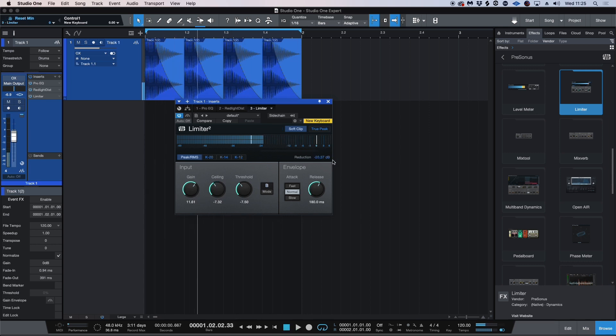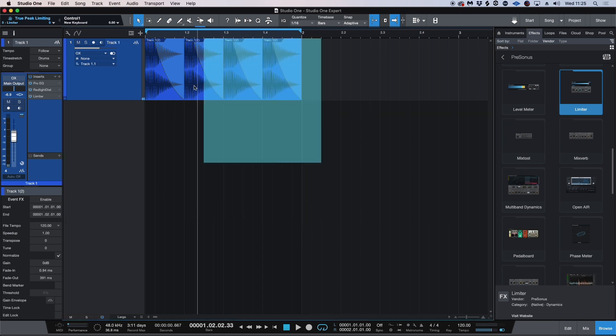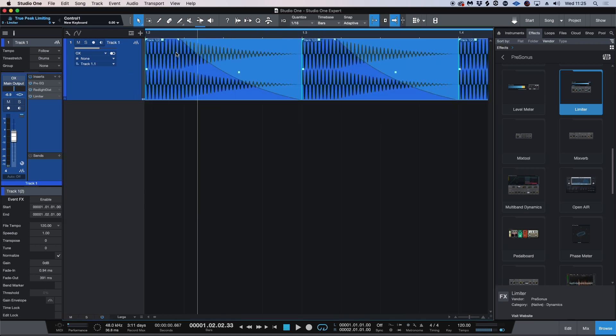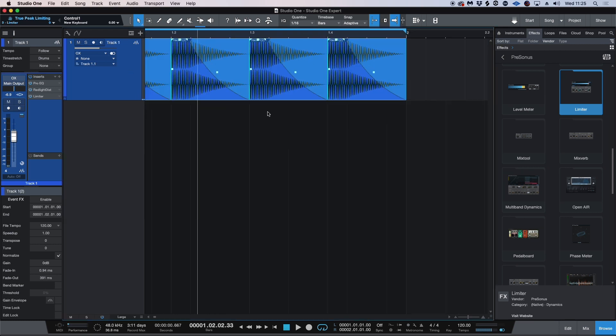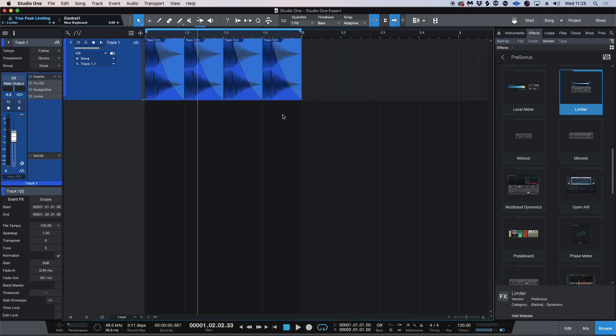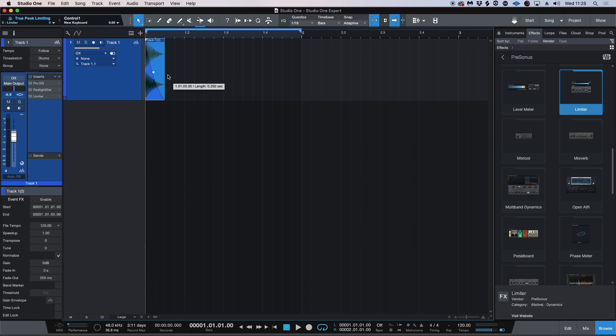So we're getting a crazy amount of reduction, but that's absolutely fine. And I'm just going to go in now. I'm going to shorten the overall value of the actual sample.